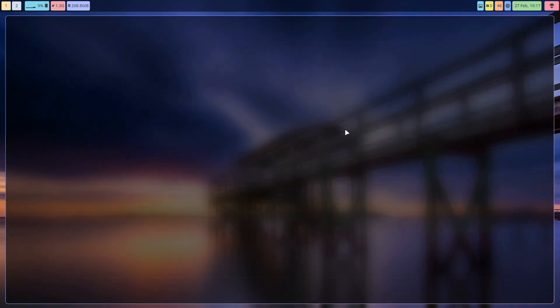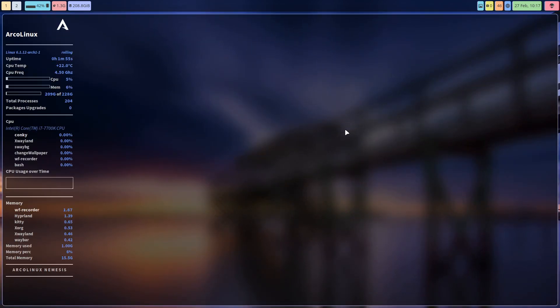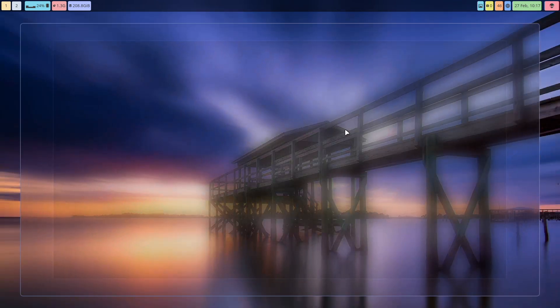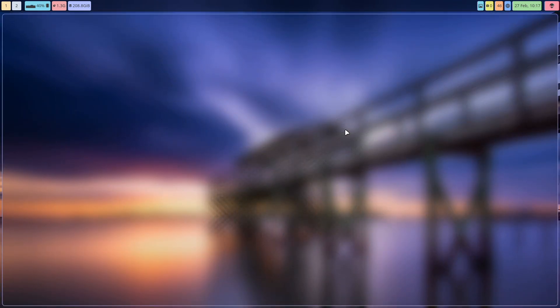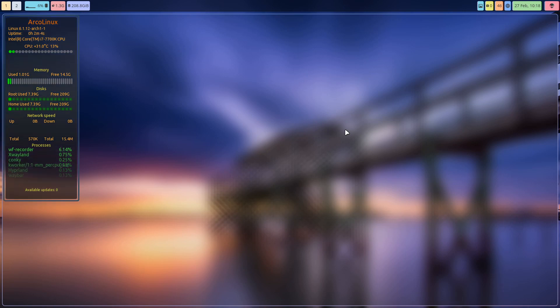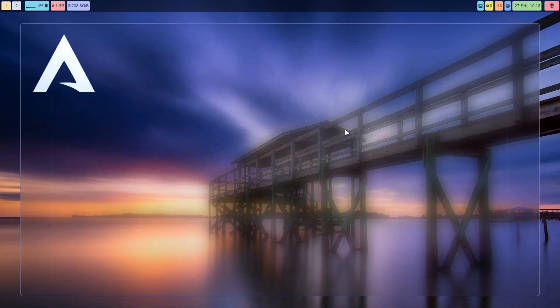With Ctrl Alt Page Up and Page Down, you can navigate through a variety of conkys that we have. I think like 30 or something like that, right? And they will look all differently.